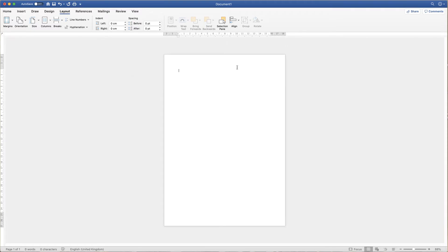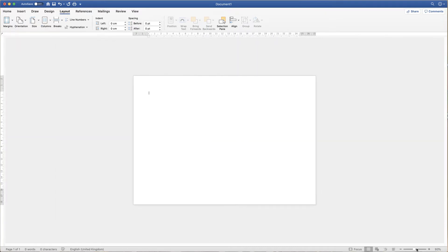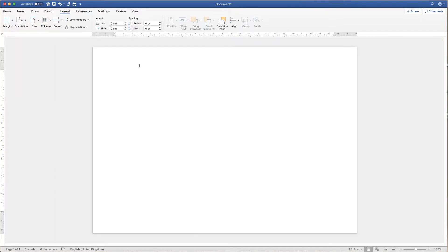The first thing I'm going to do is just turn this page around to landscape. So I'm going to go to the layout tab up here, go to the orientation icon, click on the dropdown and click landscape. I'm just going to zoom in a little bit so that we can see the page a little bit better.